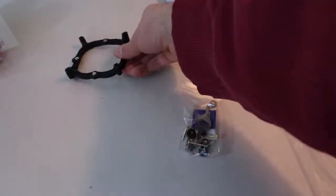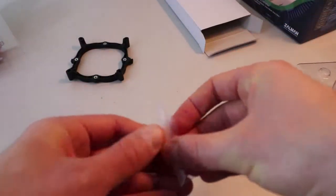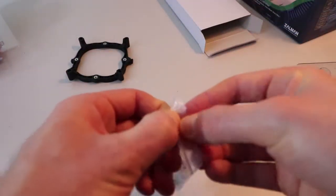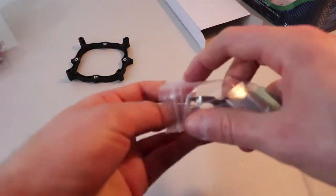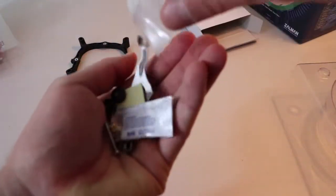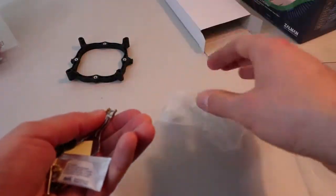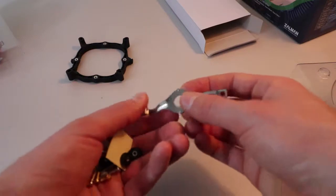The plastic bag includes the screws, the additional bracket for clamping down the CPU cooler. It even has a little package of thermal compound.